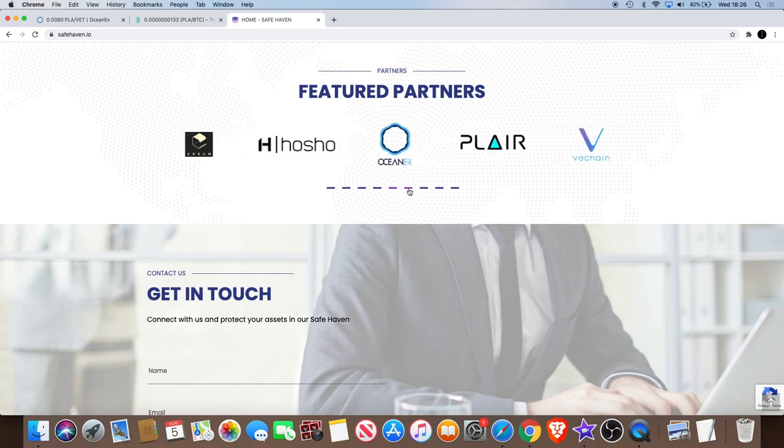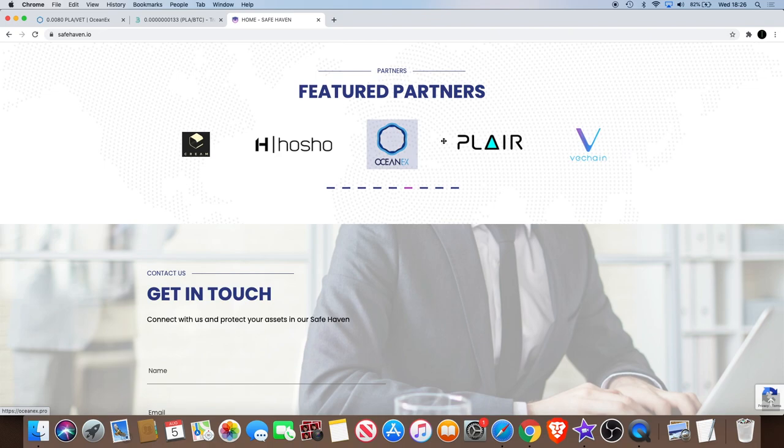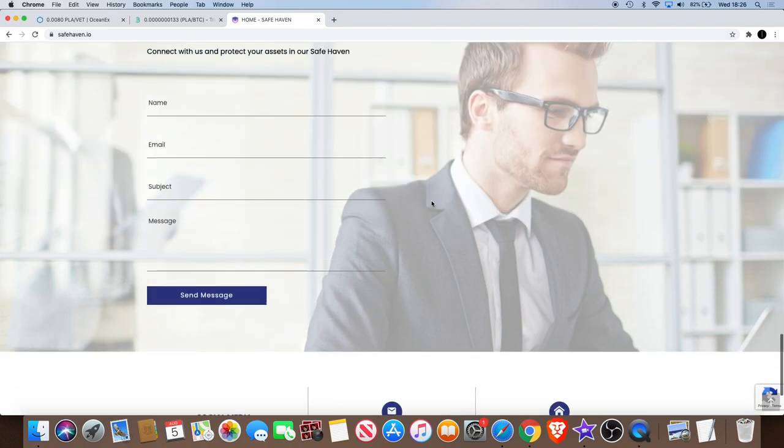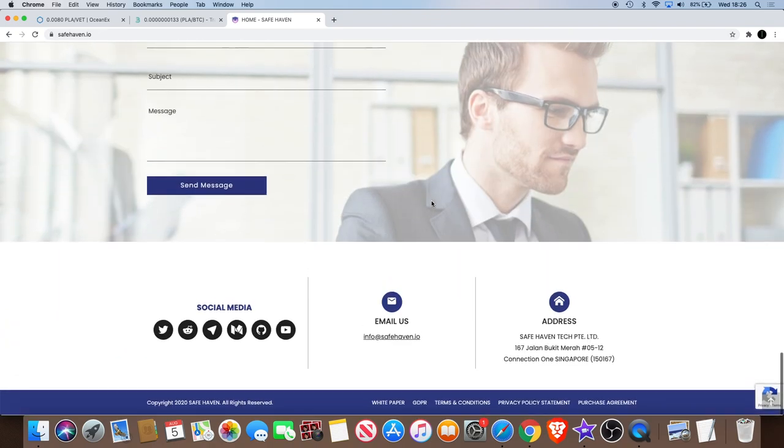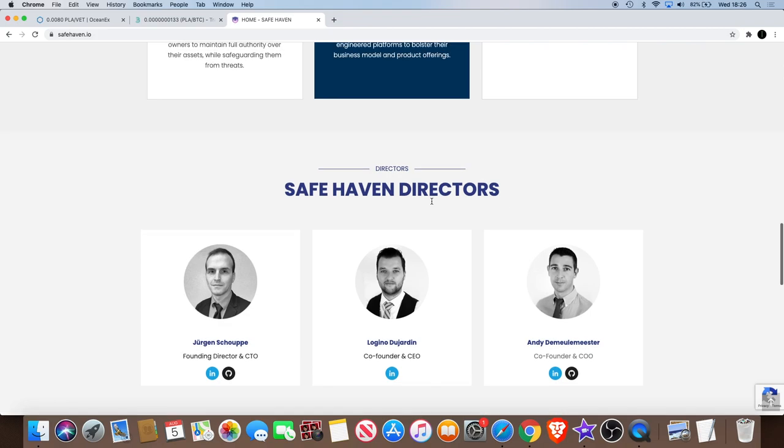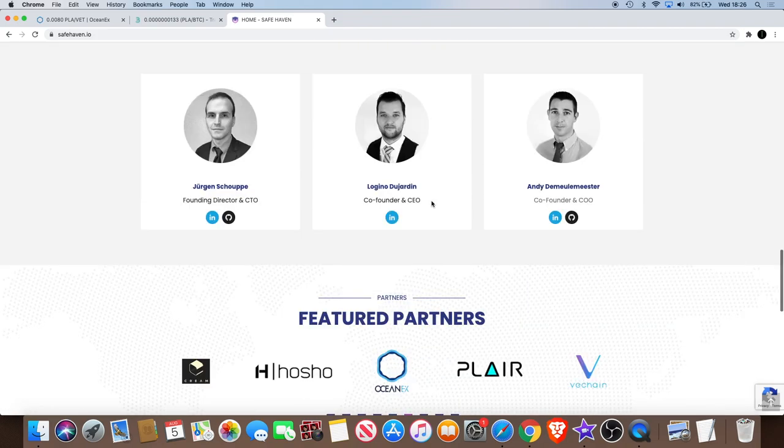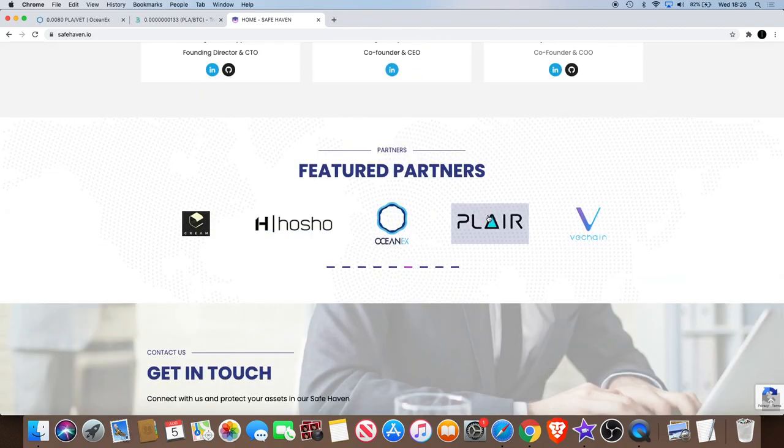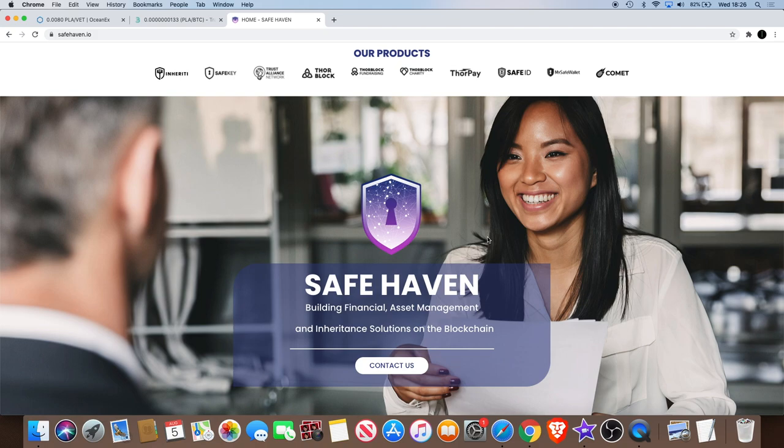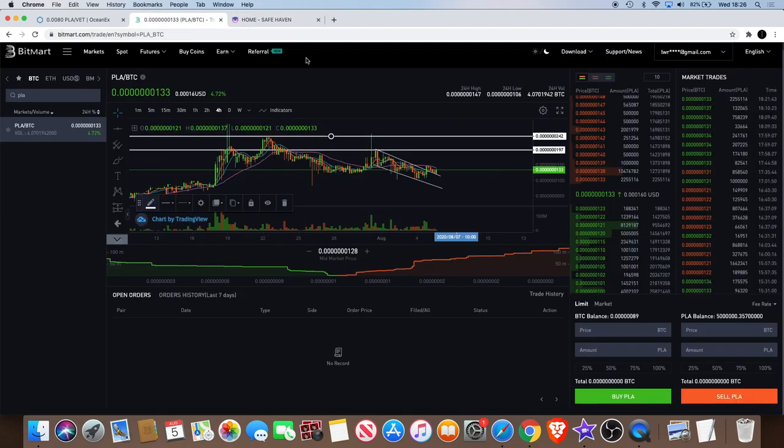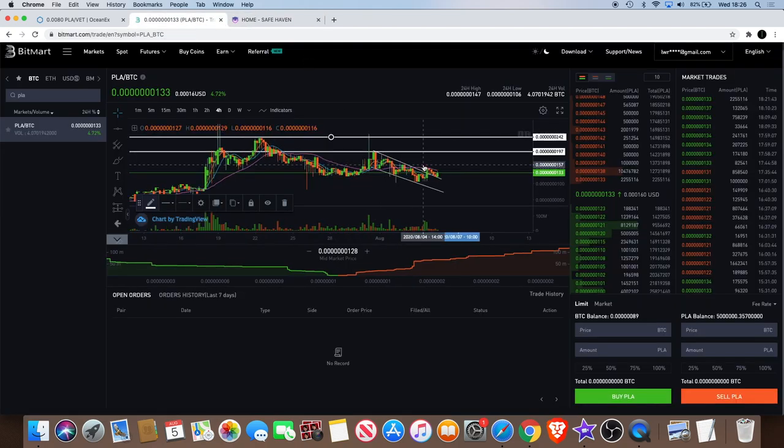Obviously you got VeChain, OceanEX, PLAYER as a sole part of the VeChain ecosystem. So yeah, just thought I'd point that out to you guys if you didn't know that already. If you're a PLAYER moon boy you probably did know that.